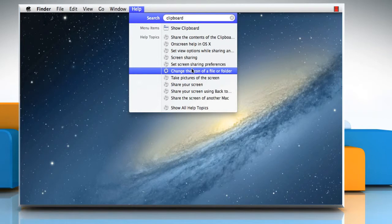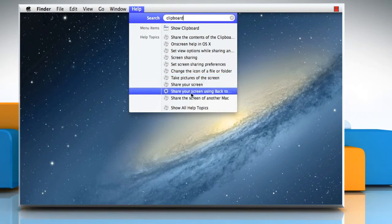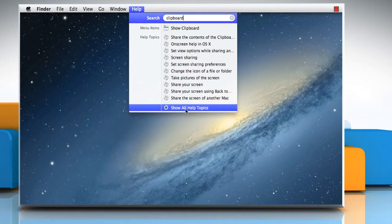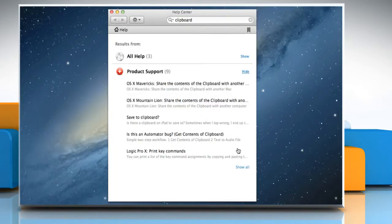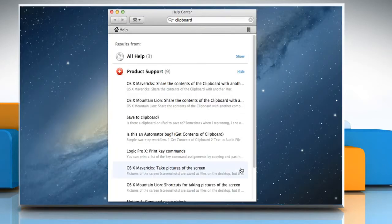To learn about the clipboard, choose one of the help topics, or choose 'show all help topics' to see more topics about the clipboard.